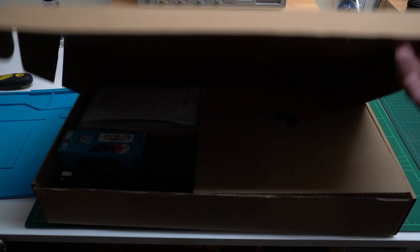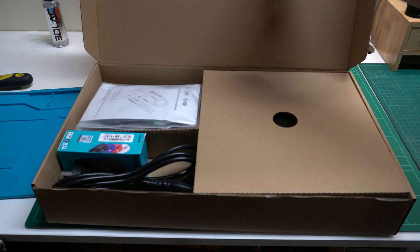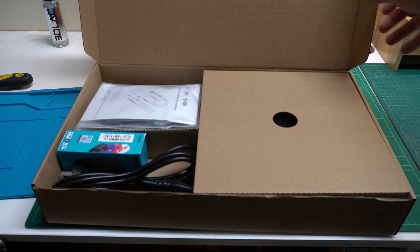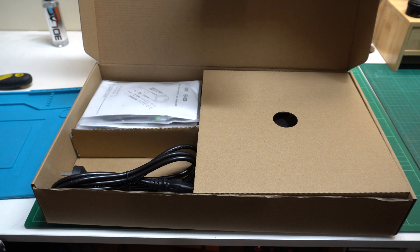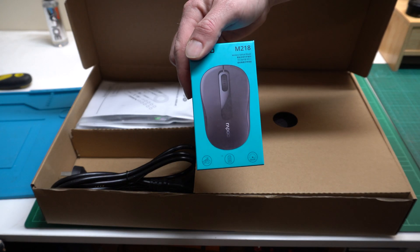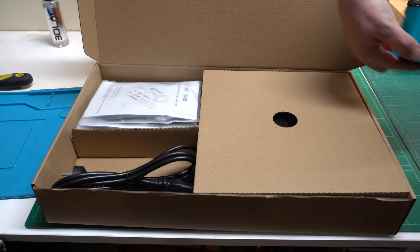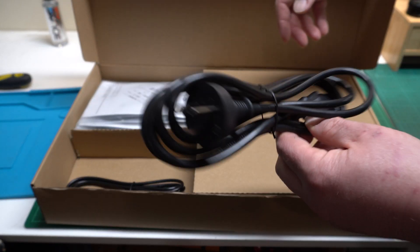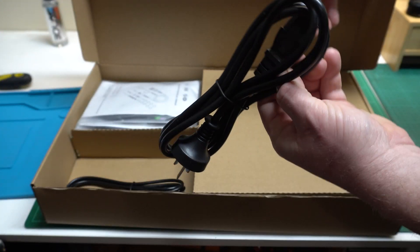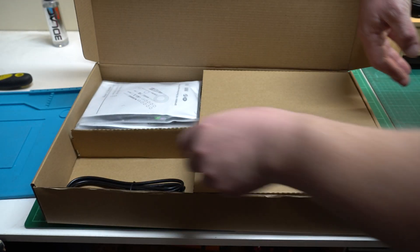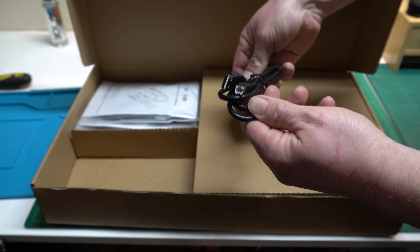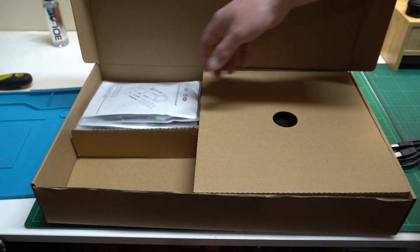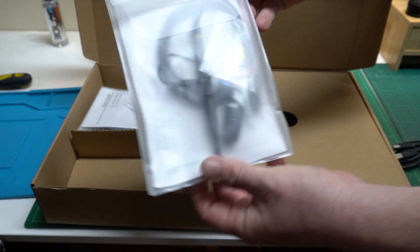So within the main box you get a second box. This contains your probes, a wireless mouse that's included, a power lead. It's kind of annoying though, I wish it was right angle. A USB lead, four probes.